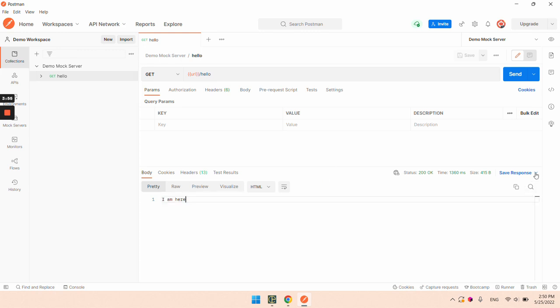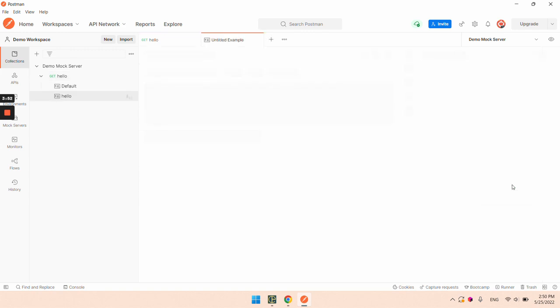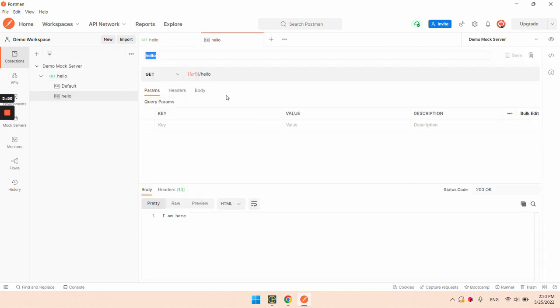Now we are going to save this response as an example and we are going to be able to modify it. Let's put a more descriptive name.